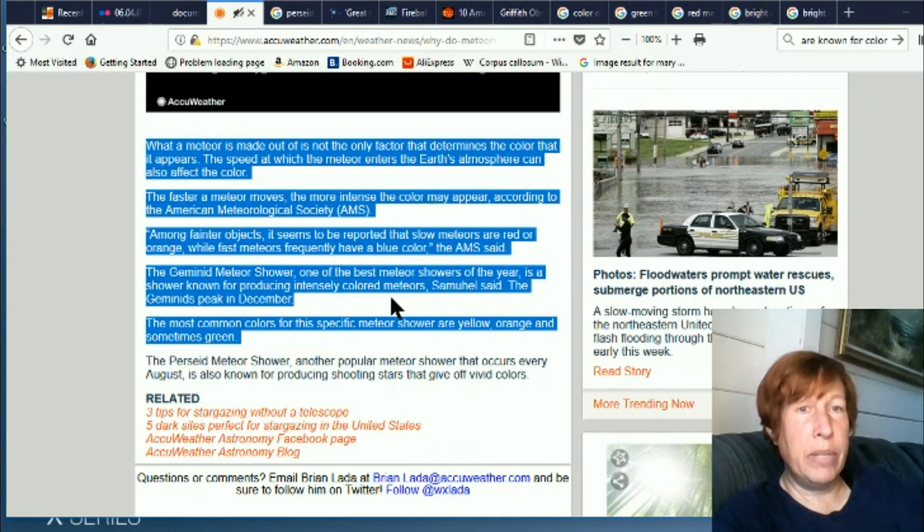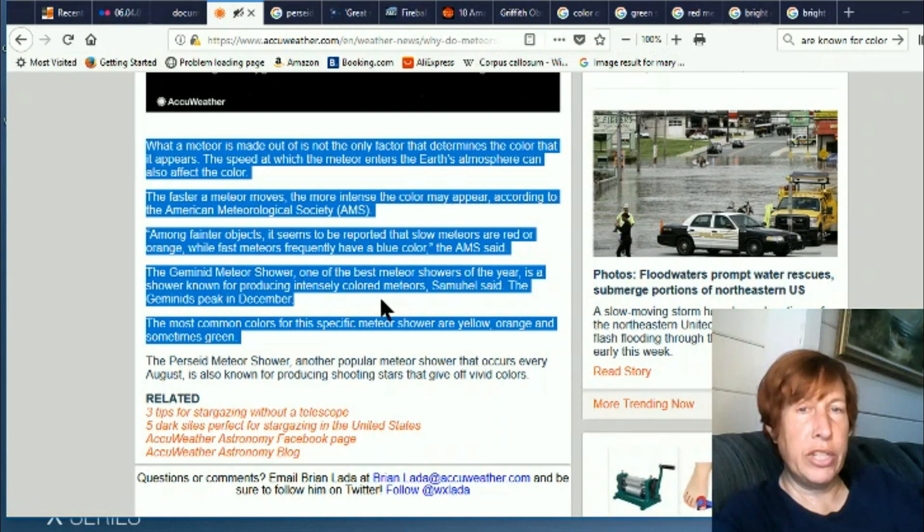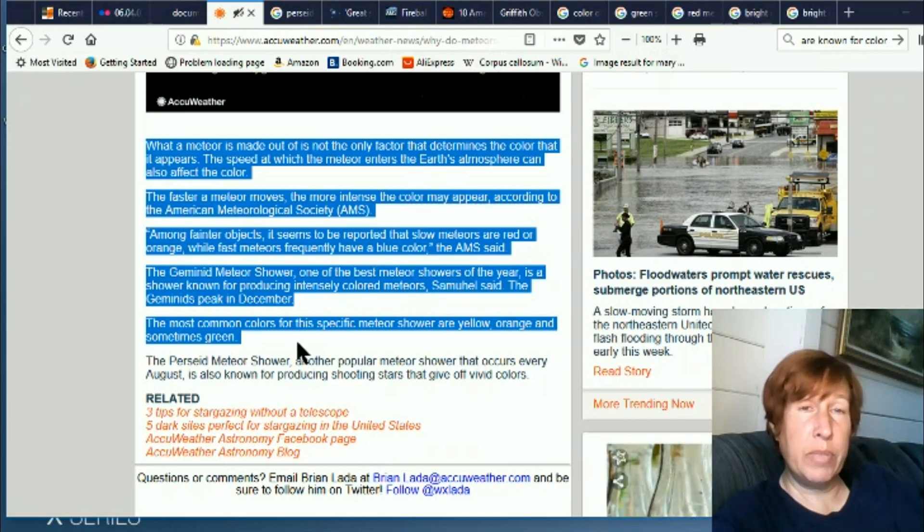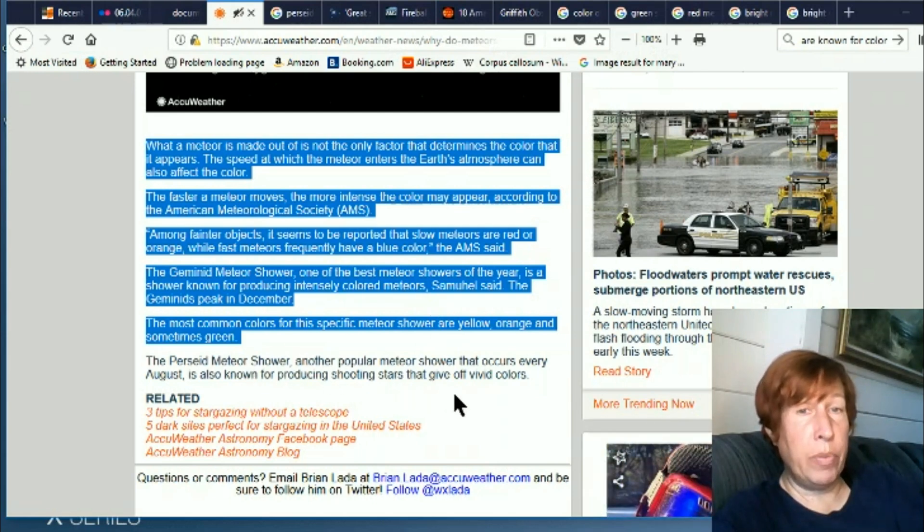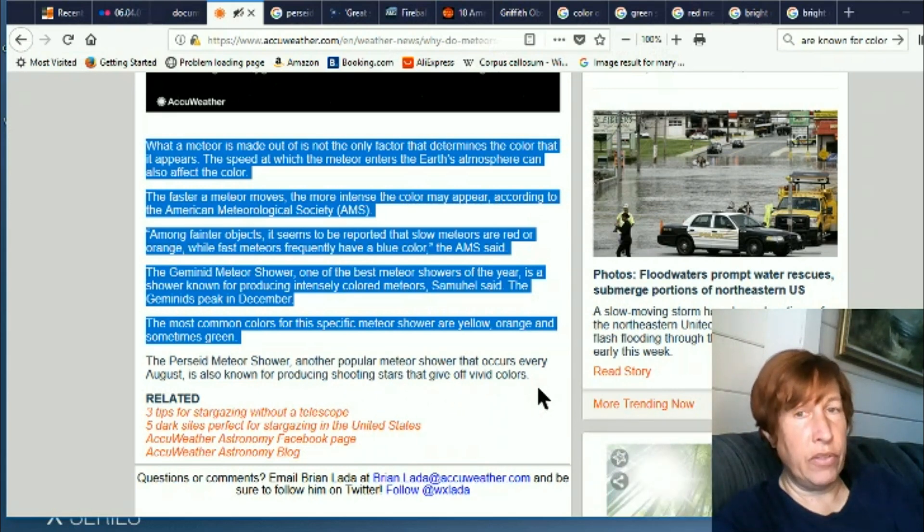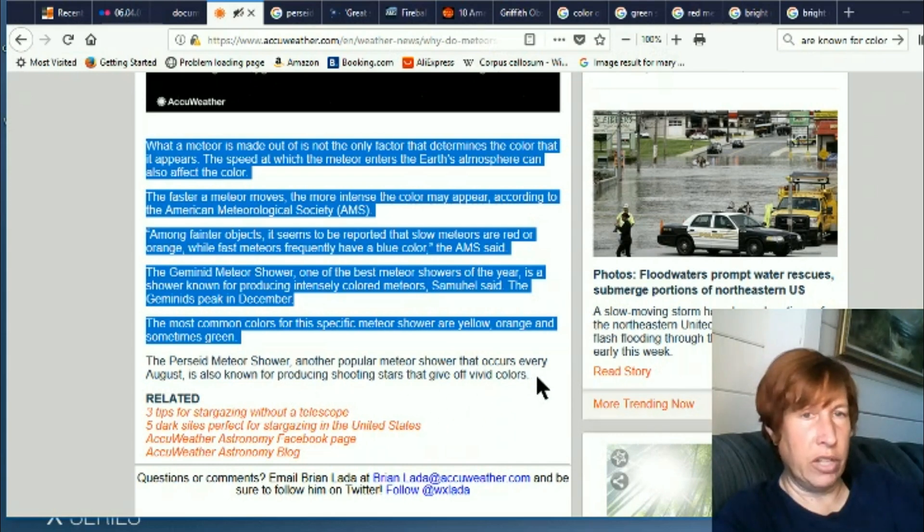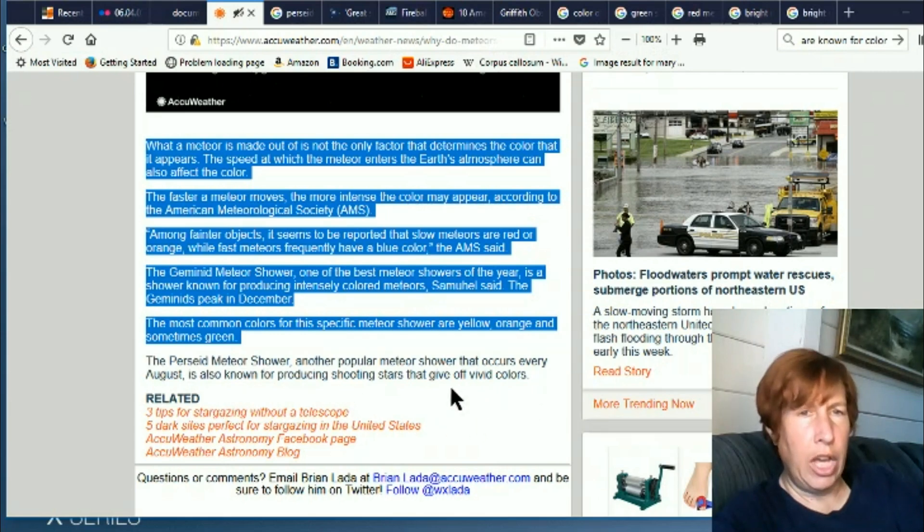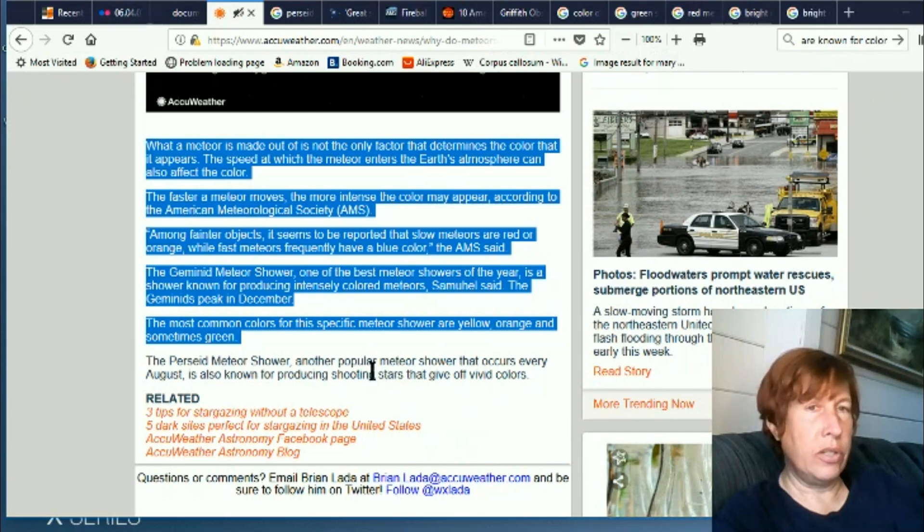The Geminid meteor shower, one of the best meteor showers of the year, is a shower known for producing intensely colored meteors. The Geminids peak in December. The most common colors for this specific meteor shower are yellow, orange, and sometimes green. The Perseid meteor shower, another popular meteor shower, occurs every August, is known for producing shooting stars that give off vivid colors. I've certainly never heard that it was known for giving off vivid colors. I've actually seen this one many times, and no, there were never any vivid colors, even on very clear nights. So no, I'm not buying that.